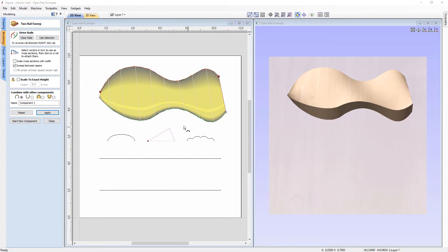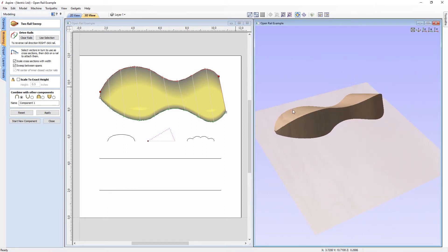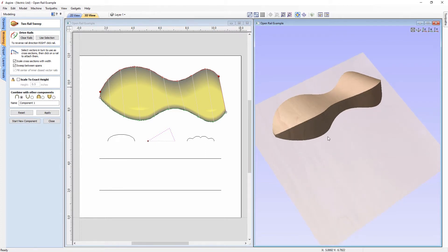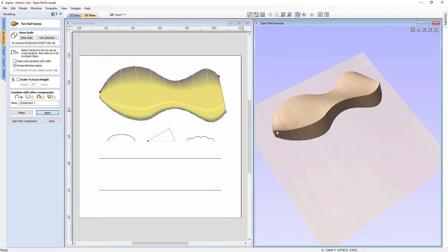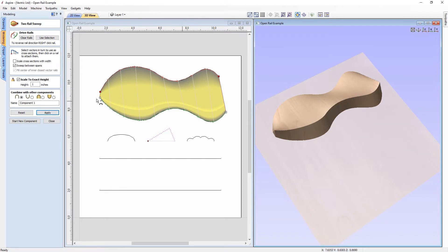The 'scale cross sections with width' option, when turned on and applied, increases the overall height of the cross-sectioned part based on the width between the two rails — where rails are wider, the part is higher; where thinner, the height reduces. You can also scale to an exact height: turning this option on scales to 0.5 inches by default, and you can enter any number, such as one inch for double the height.